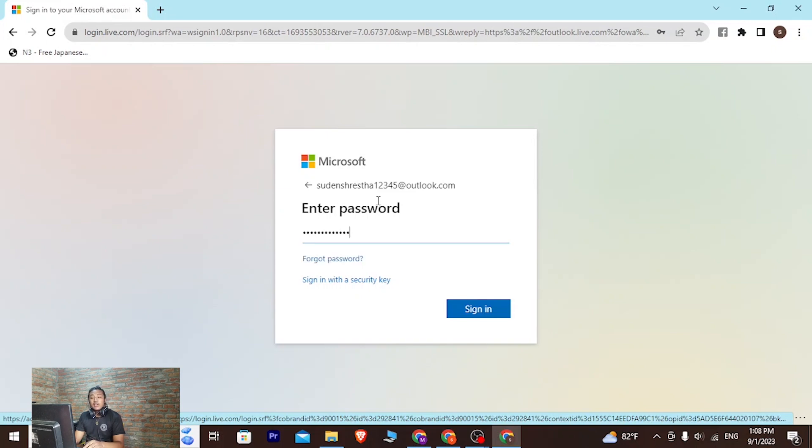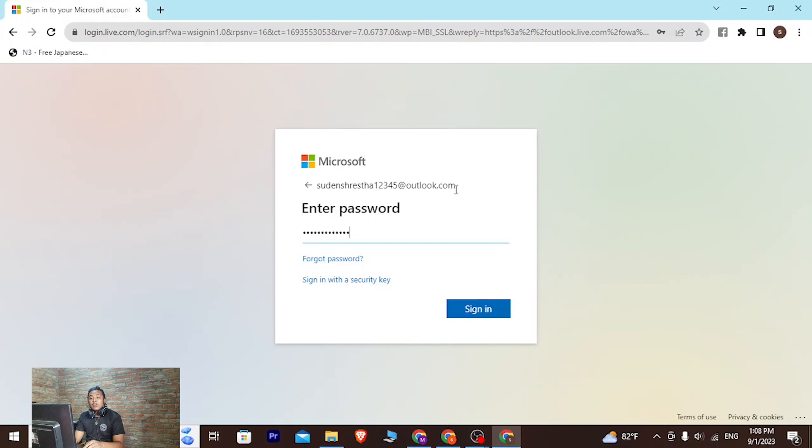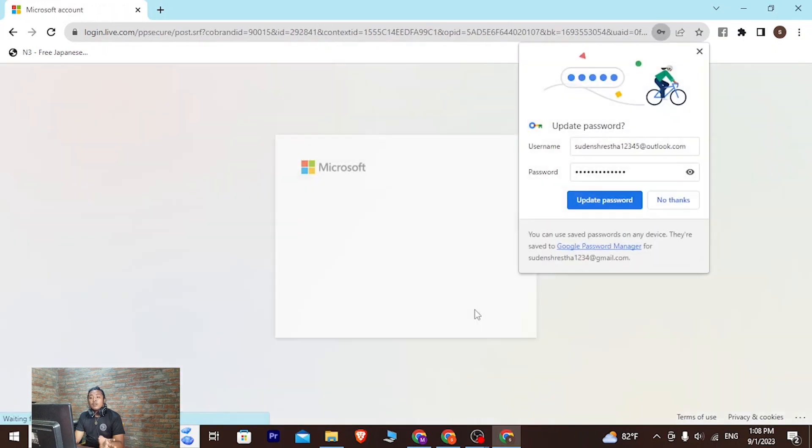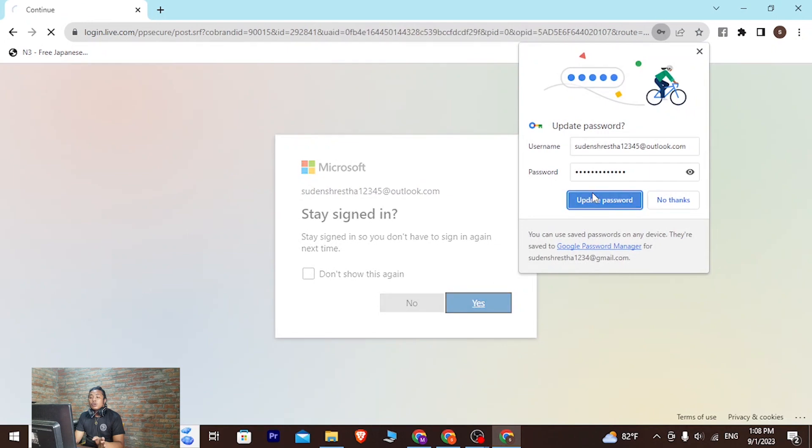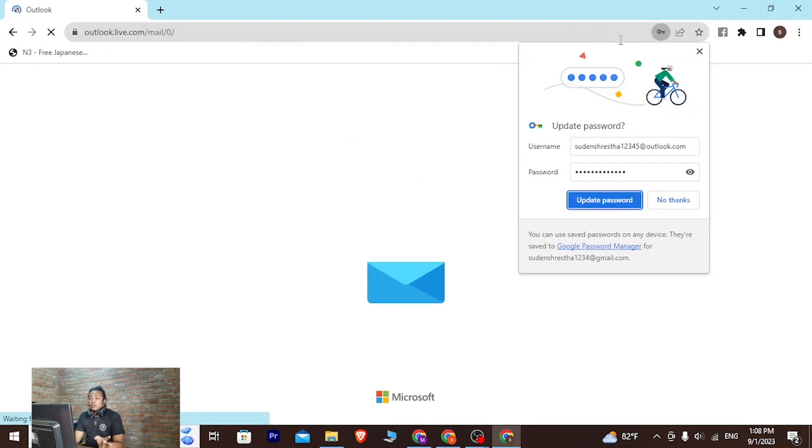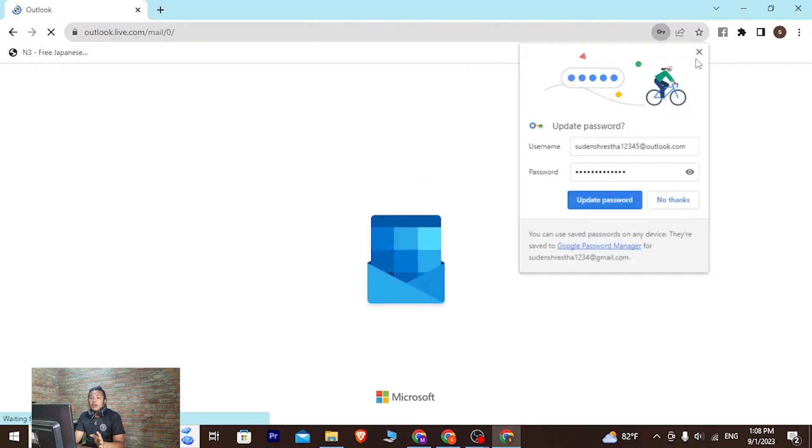With that being said, after entering your email address and your password, simply click on the sign in button and then you'll be logged into your Microsoft Live account on your computer.